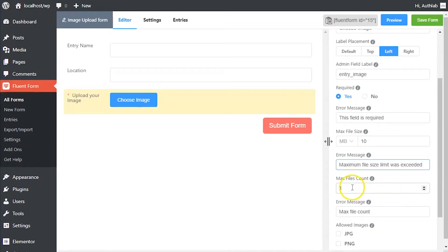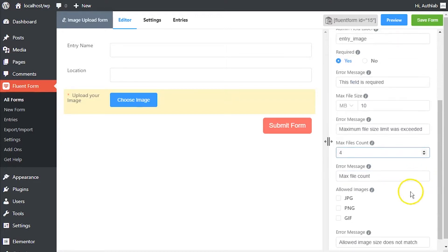Limit the number of image files allowed to be uploaded using max file count option. Define the error message to be shown if the number of uploaded image files exceeds the permitted limit.